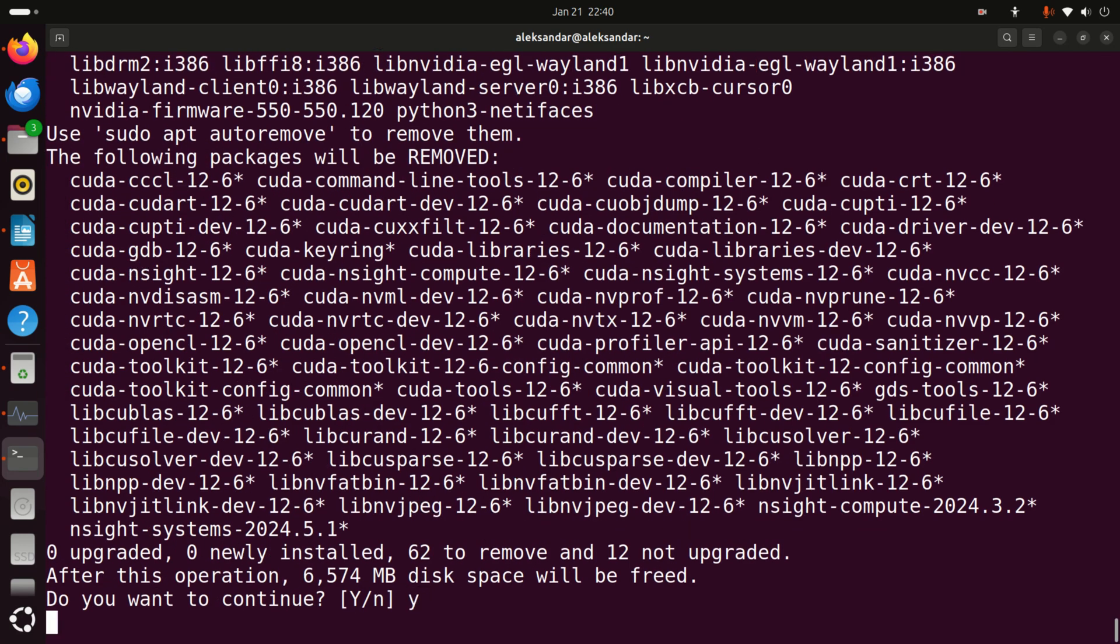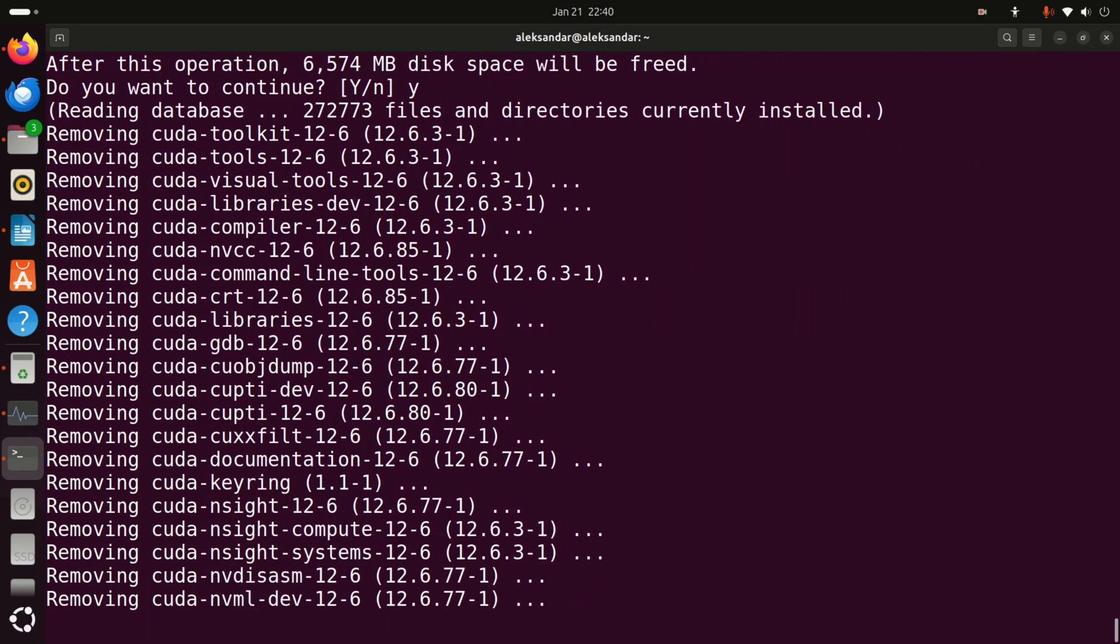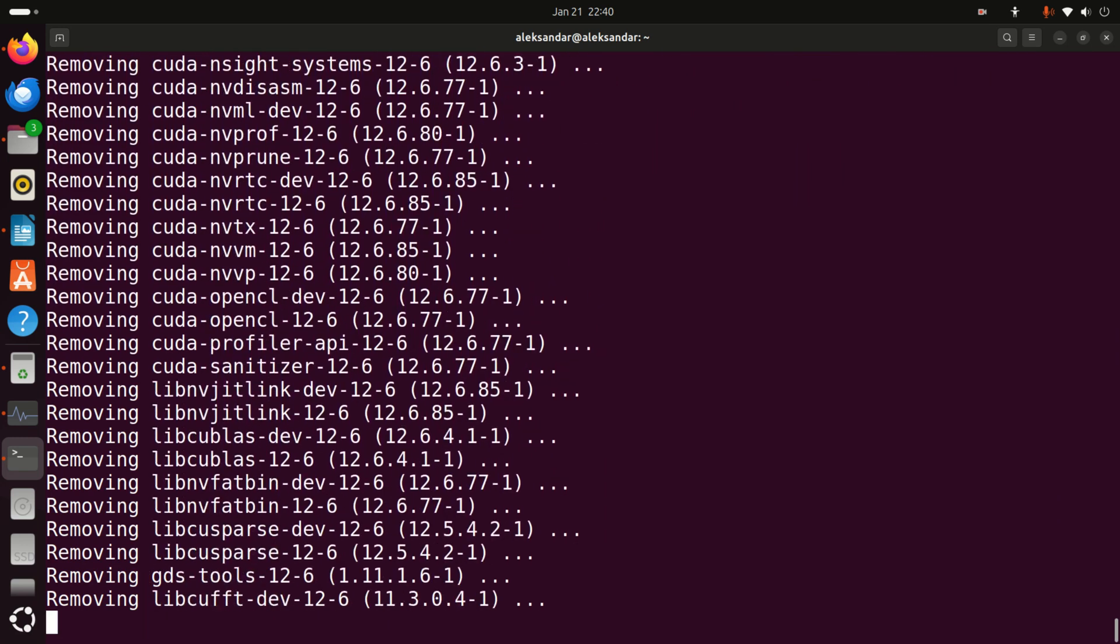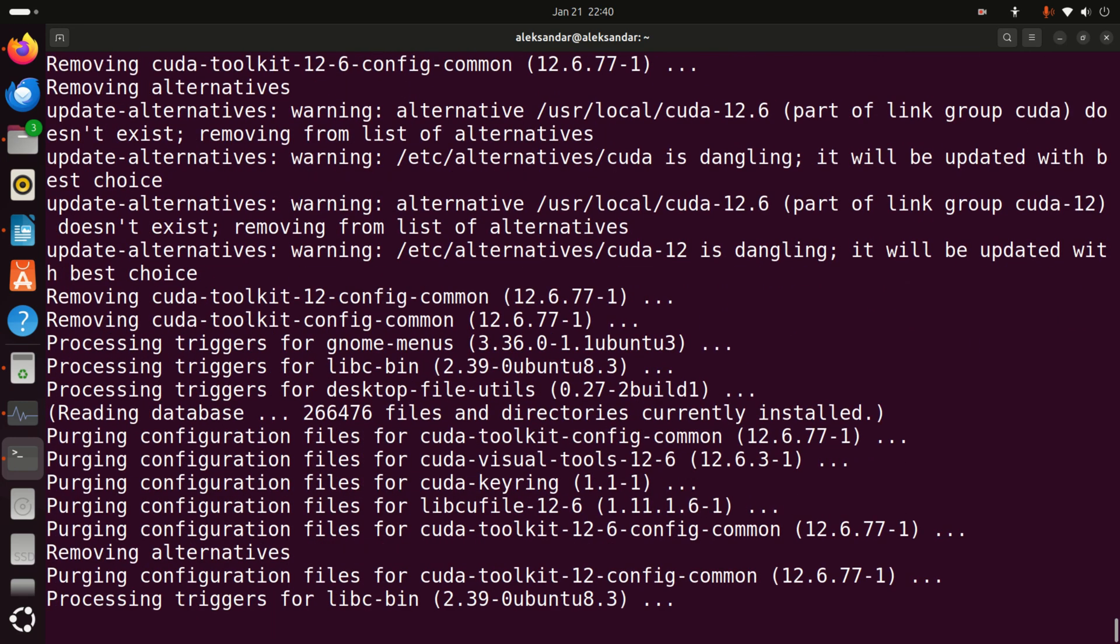Okay, here press yes and you will see that everything will be removed. As you can see over here I'm having 12.6.